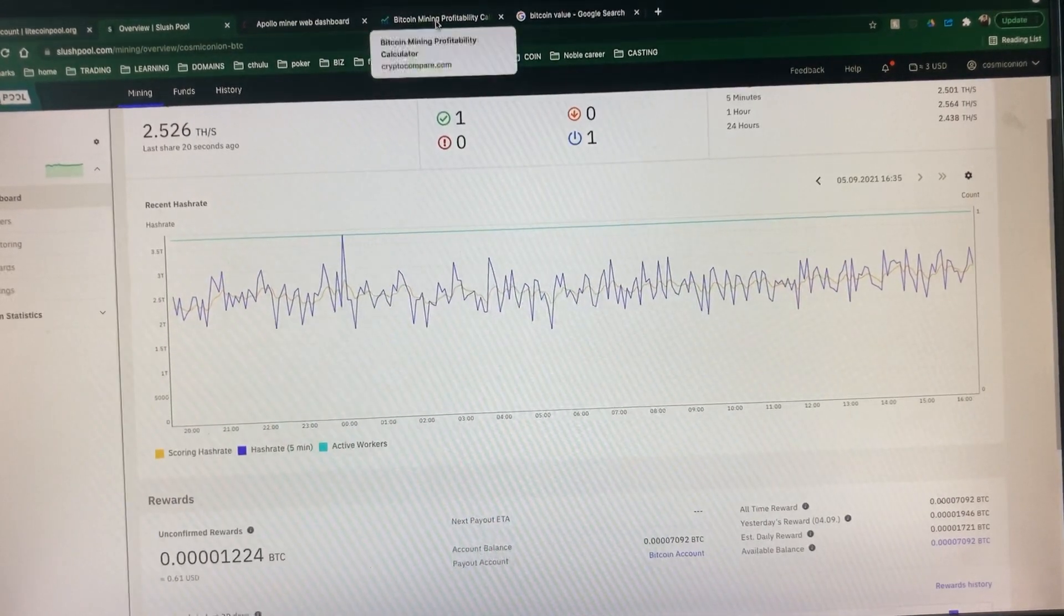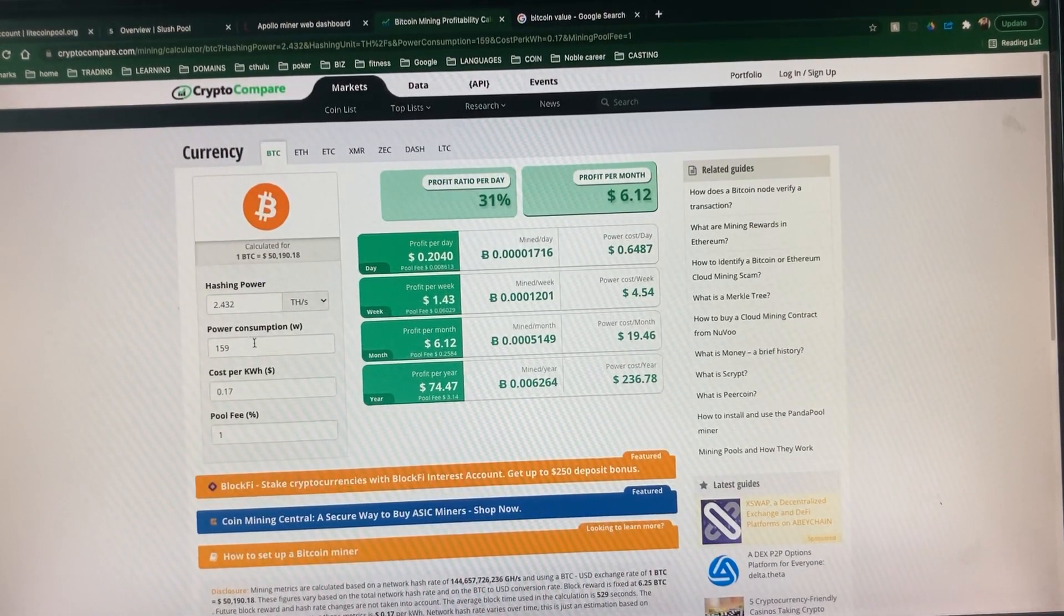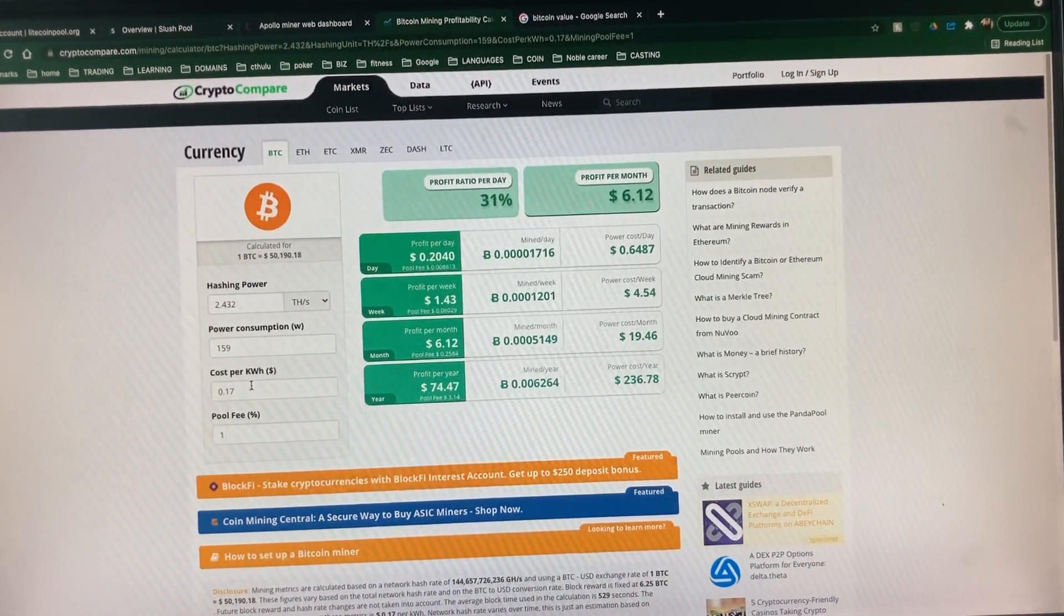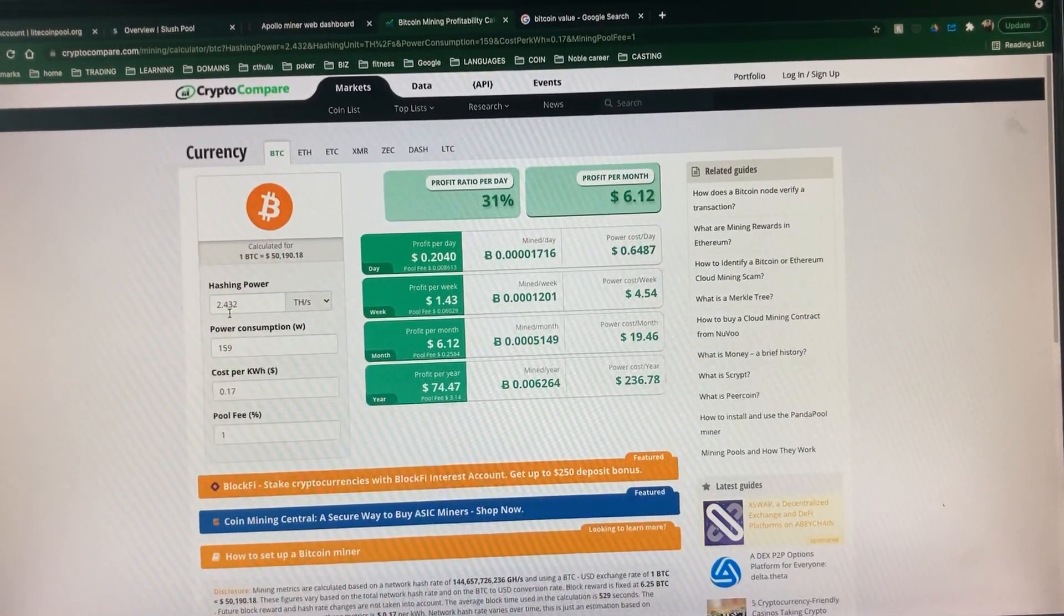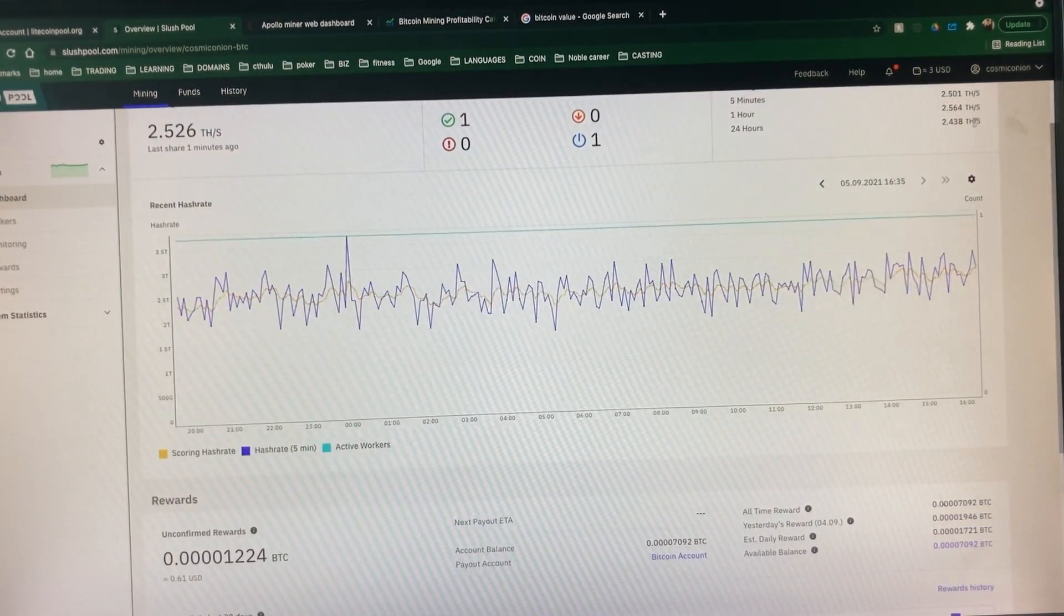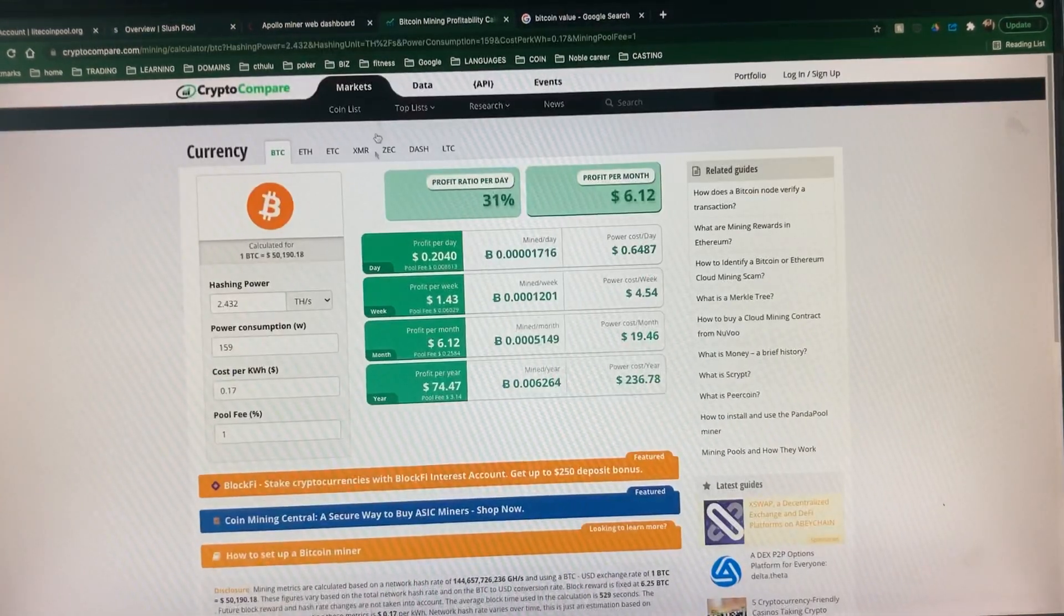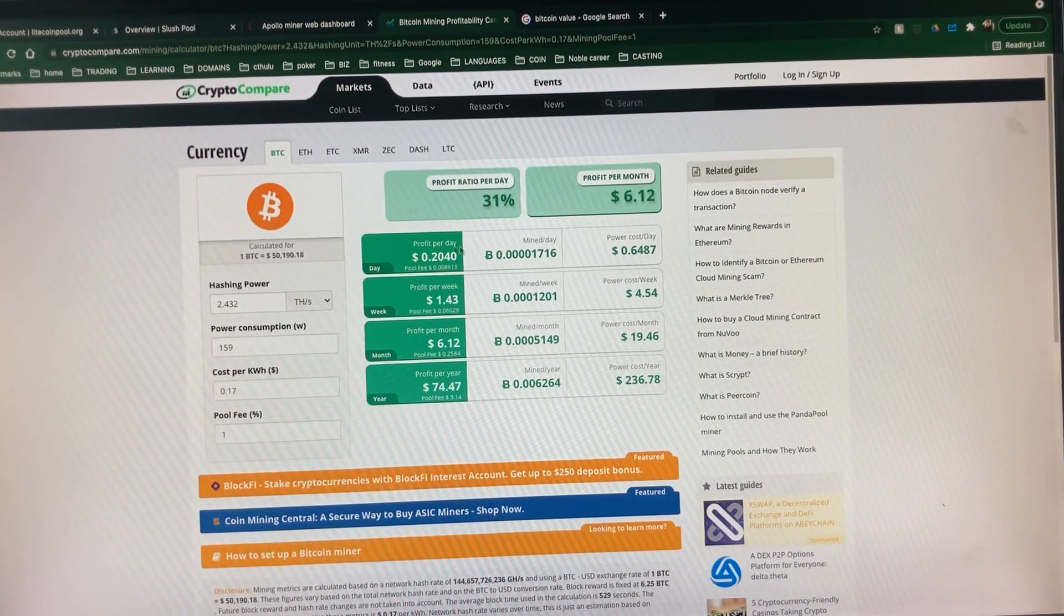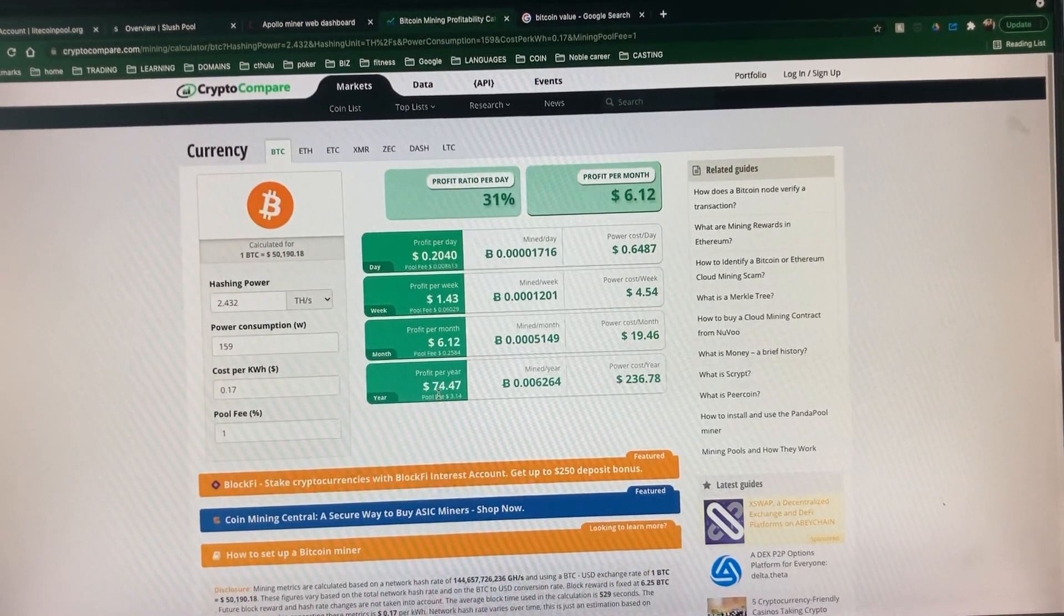Is it profitable? Let's take a look at Crypto Compare. Now, I'm in the UK, and electricity is going to cost me more than you guys in the US. So with Bitcoin at $50,000, getting 2.432 TeraHash, which is my running rate, a little bit higher over 24 hours. At 159 watts, 17 cents in electricity costs, I'm making 20 cents a day. So for me, it's hardly worth it.